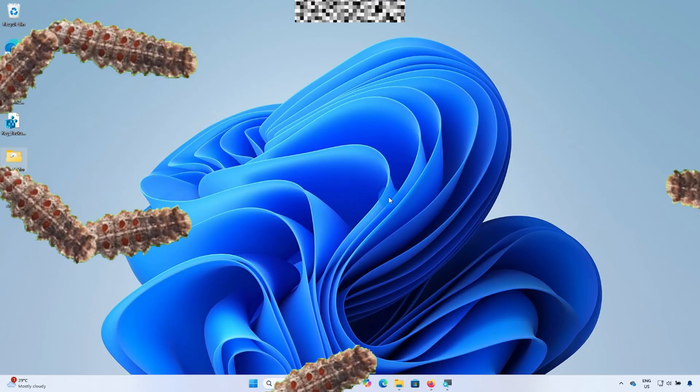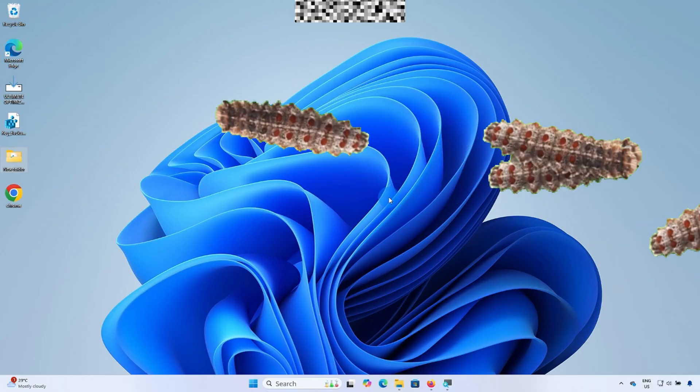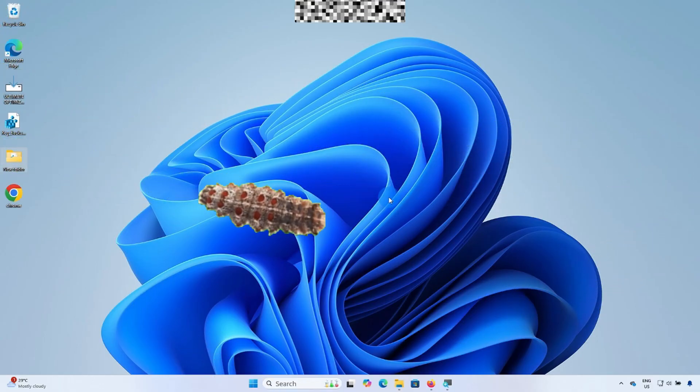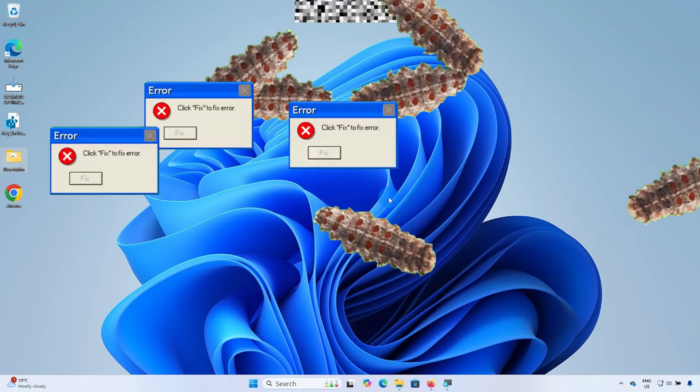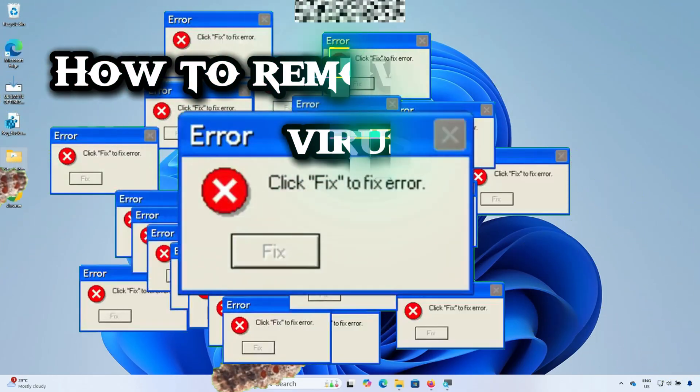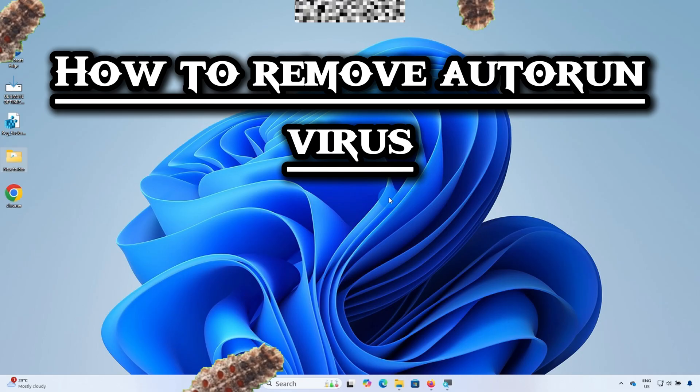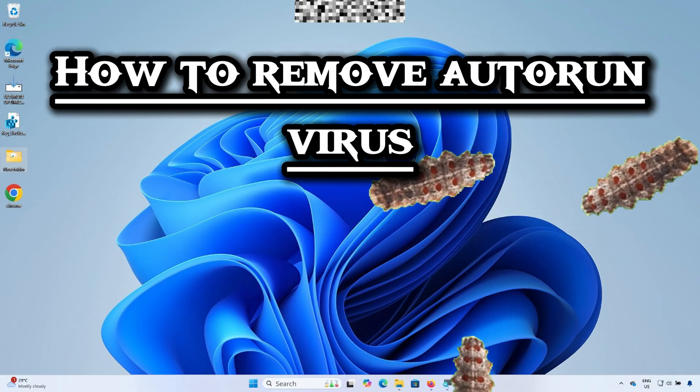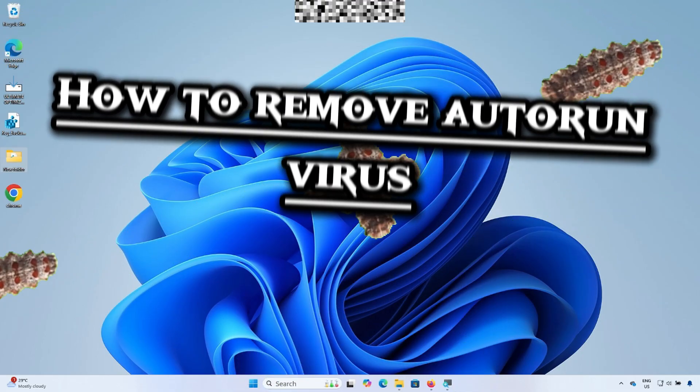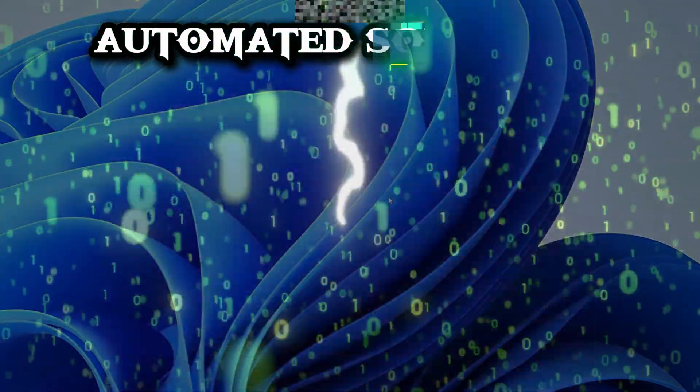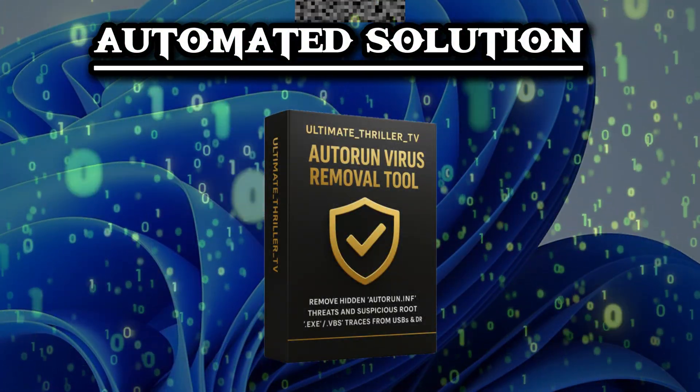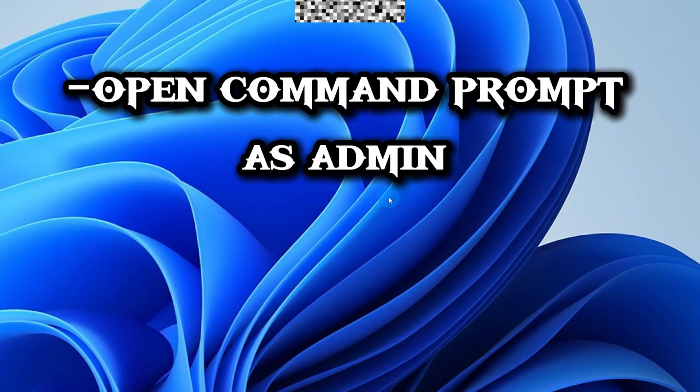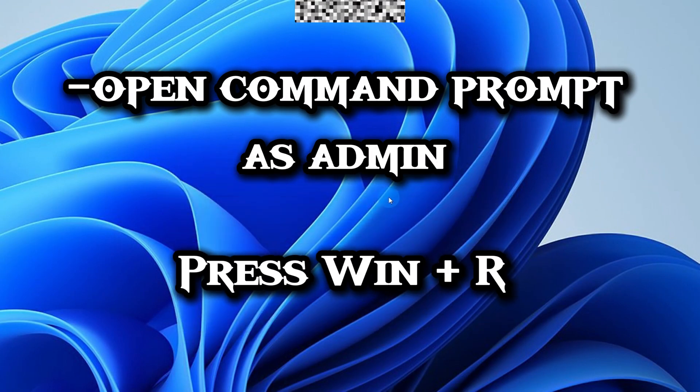The autorun virus, also known as the worm, usually hides in files in your drives and uses them to auto-execute malicious code when the drive is opened. In this video, I'll show you exactly how to remove autorun virus safely and manually using nothing but the command prompt. At the end, I will introduce the autorun virus remover for an automated solution. Open command prompt as administrator. Press Windows plus R to open the Run dialog box, type cmd, then press Ctrl plus Shift plus Enter to open command prompt as an administrator.